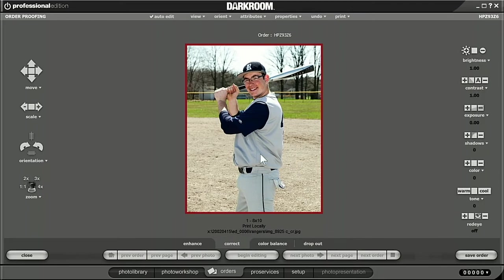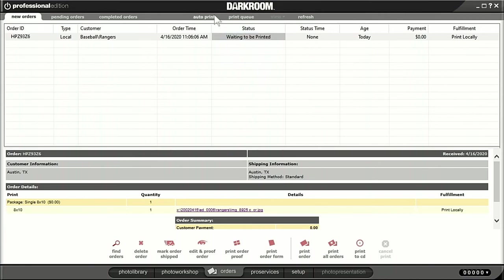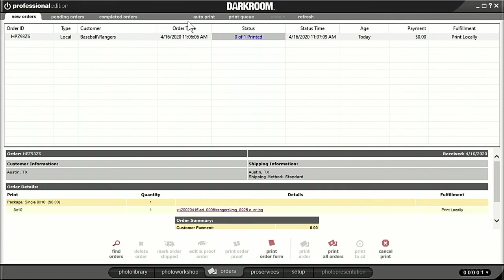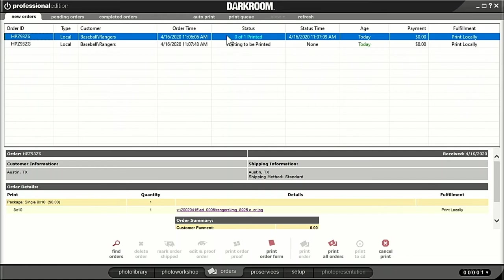If I double-click on the order waiting to be printed, you'll see the image I placed the order for. At this point you can color correct, crop, make adjustments before sending to a printer. If I click save order, it's ready to be printed. Just under the darkroom logo there's a button that says auto print — if I check that box it will automatically send jobs to the printer as soon as they come in. In most situations like this you want to wait until the customer pays before sending to the printer. You reach down here, click print order, and it'll send it to the printer.